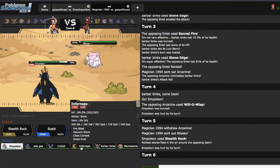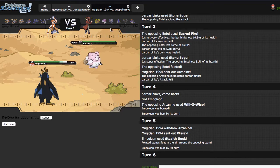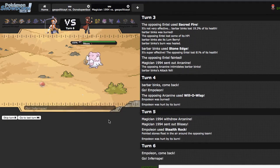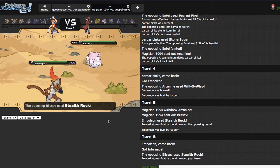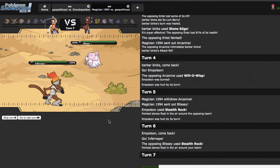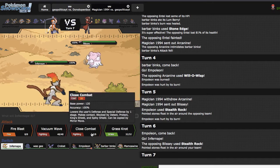Ape is kind of a risky switch, because I don't want to get Thunder Waved, but I'm going to do it anyway, as he just decides to get up his rocks. I'm going to go for the Close Combat.